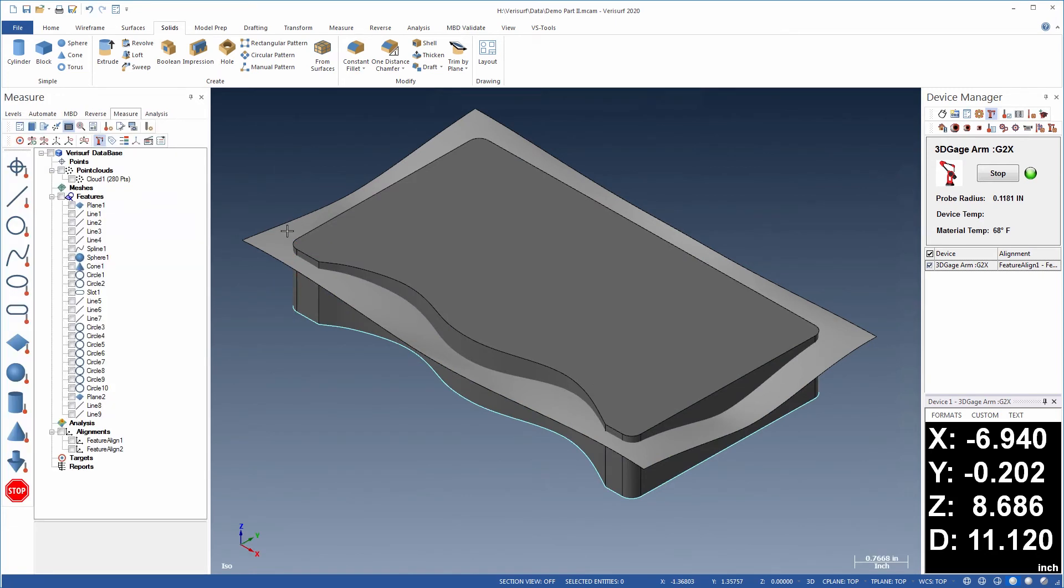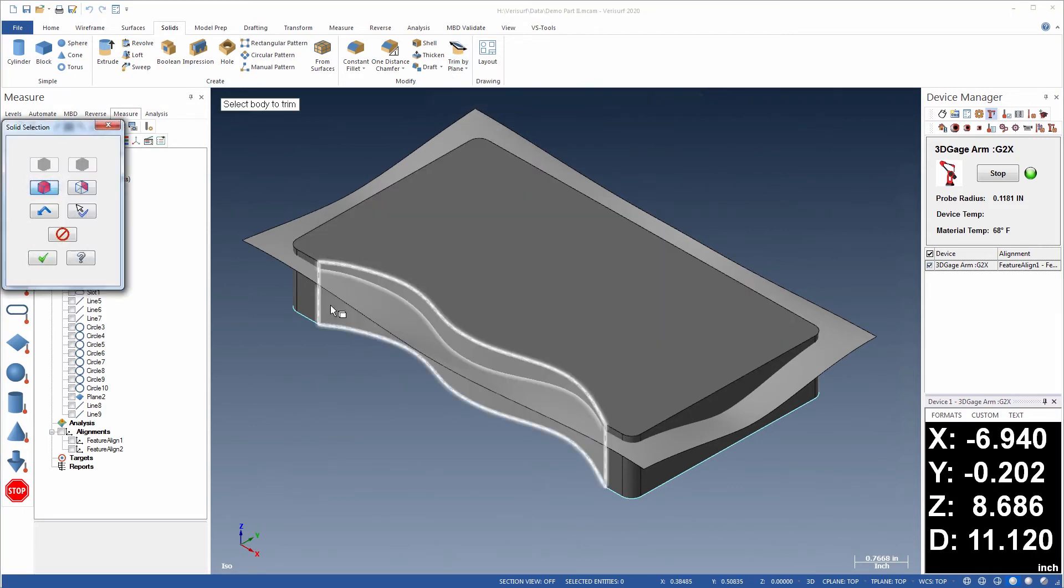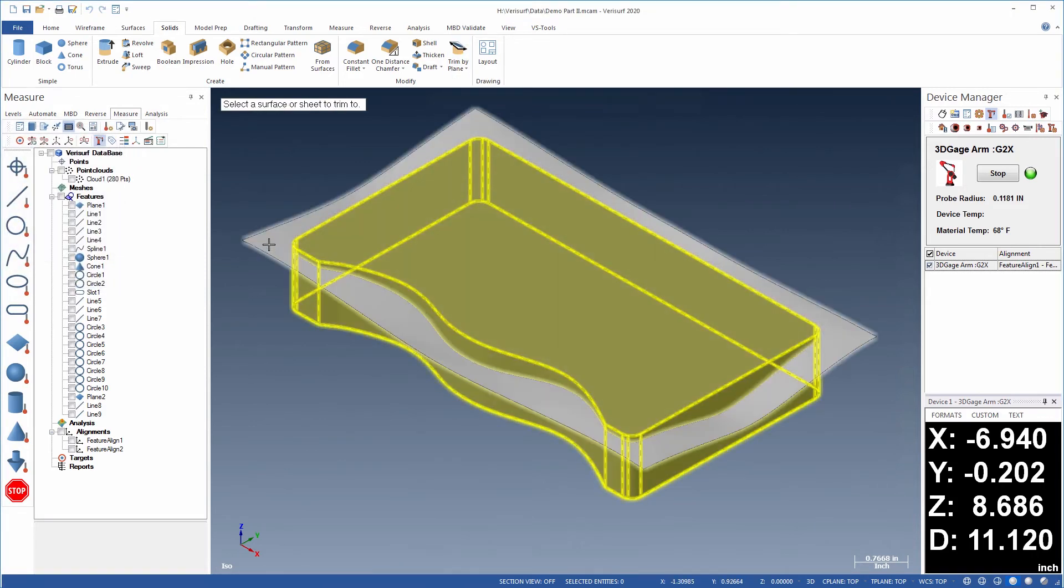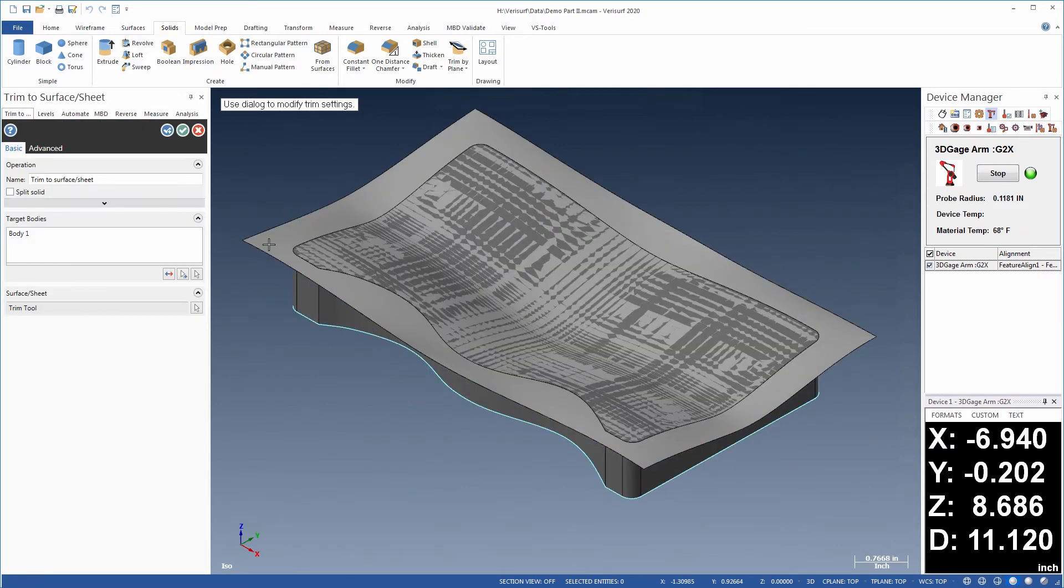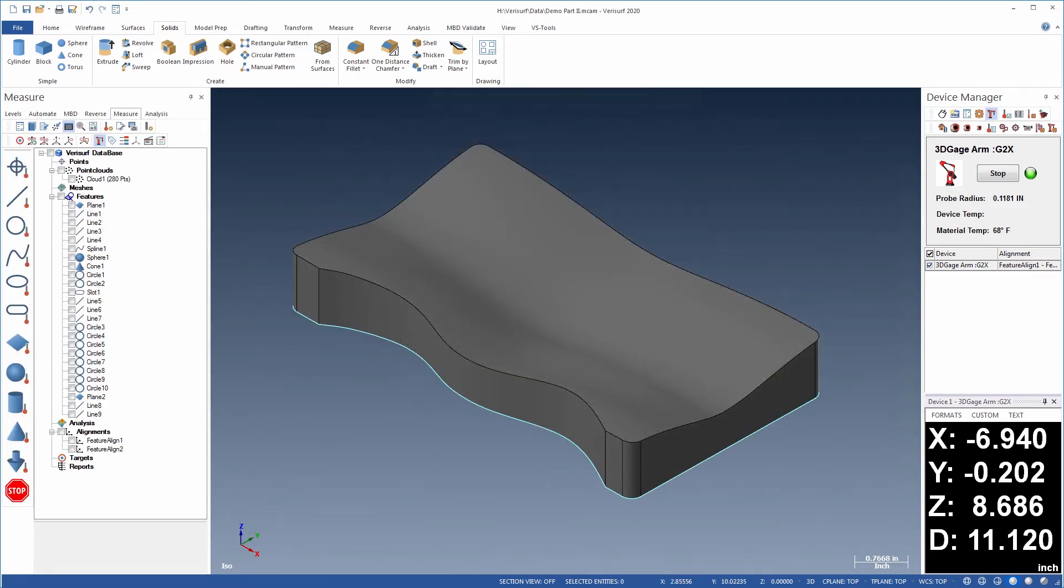Solids can be trimmed using a plane or a surface, such as a patch. By specifying which side to keep, the contour of the surface patch can be used to define the contour of the solid body.